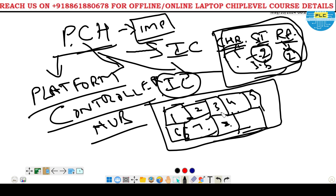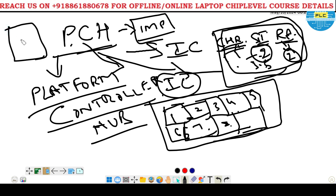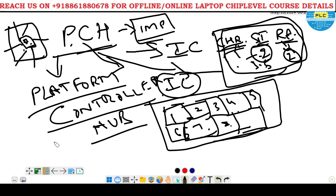I will take a schematic and just give an introduction. Actually what I told - it's a platform controller hub. So it controls the platform which belongs to this PCH. If this is the PCH, it controls these particular sections. I will open a schematic and tell you what it controls.